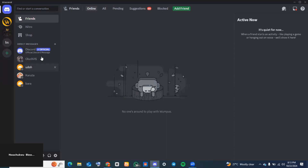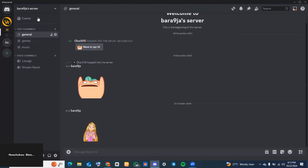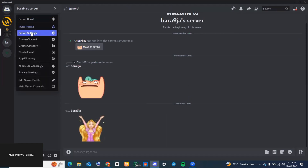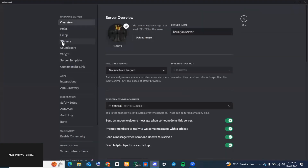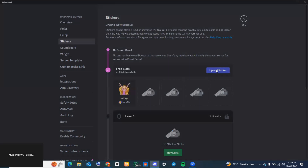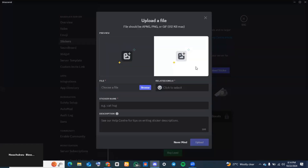Now head back to Discord. Select the server you would like to upload this sticker to. Go to the top where you see your server name and click on the dropdown. Tap on 'Server Settings', and on the left-hand side of your screen locate 'Stickers' and tap on it.